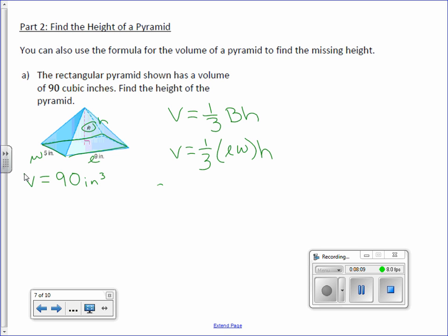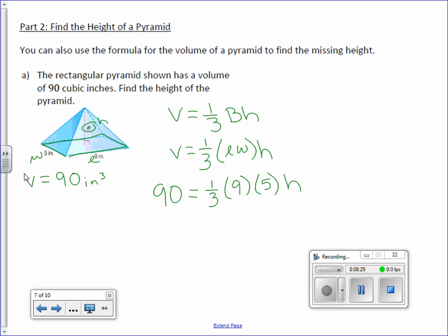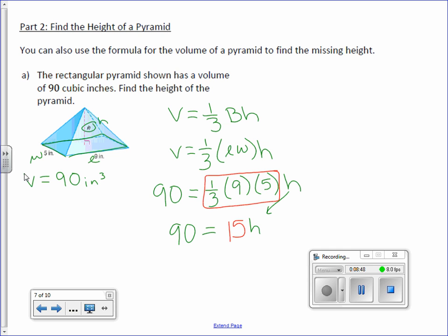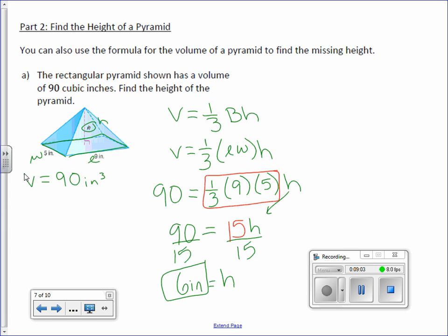We're given the volume: 90 equals one-third times length 9 times width 5 times H. We don't have the variable alone, so we solve differently. Take care of the multiplication first: one-third times 9 times 5 equals 15. So you have 90 equals 15H. Divide both sides by 15, and you get 6 inches equals the height. Since it's a single dimension, the unit is just inches with no exponent.